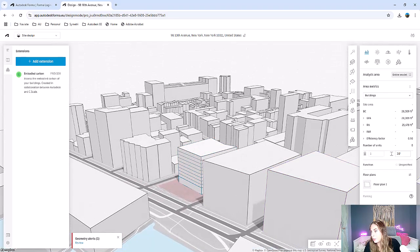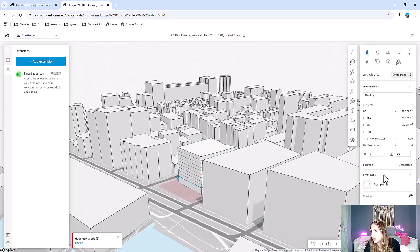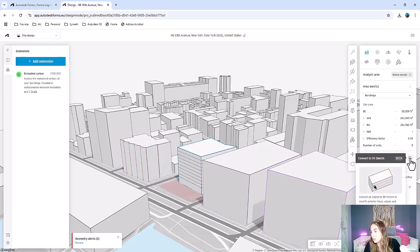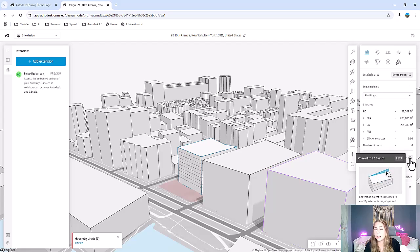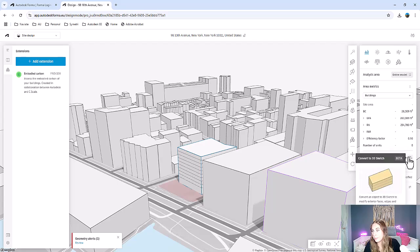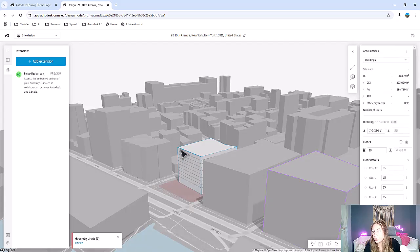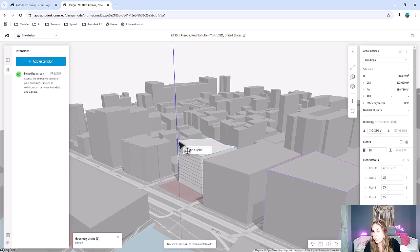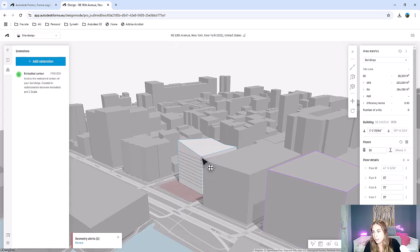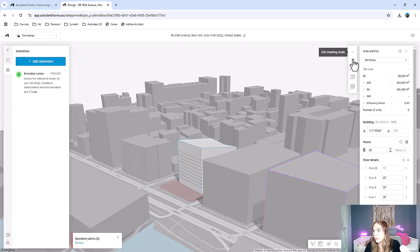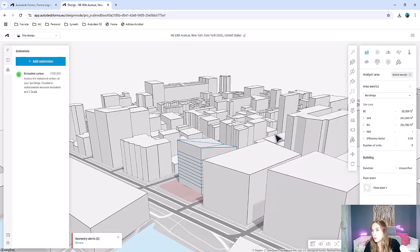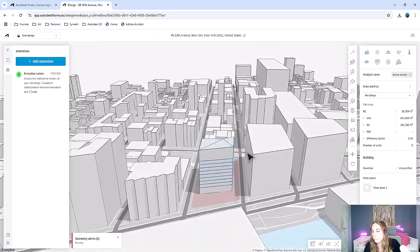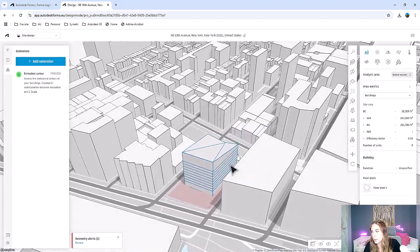You'll even notice that once we select the whole building, we also have this option that I really like to convert to 3D sketch. Note that a lot of this functionality is still in beta. But we can still go ahead and maybe select this corner here and raise the edges a little bit to give it a sloped effect. Once you're done editing it, you can exit the drawing mode and here we have our building design.